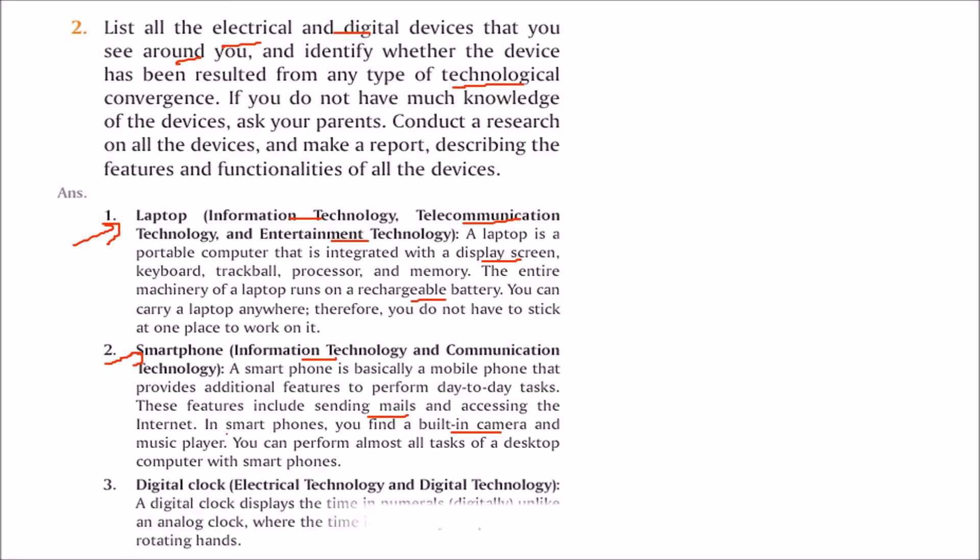Digital clock is a combination of electrical technology and digital technology. Now you're able to see the digital clock where the numbers are digital and the rotating hand positions are also shown digitally.